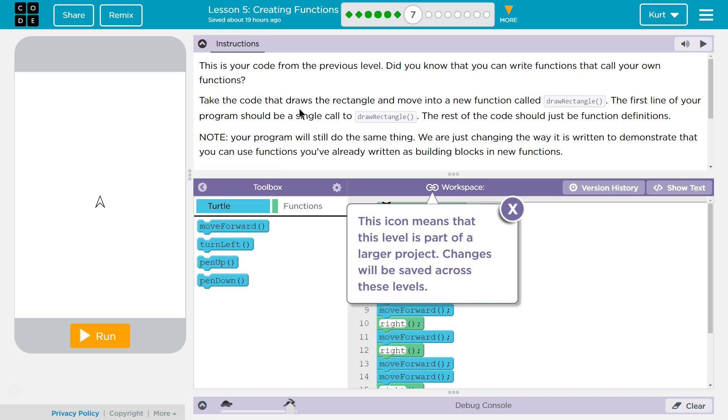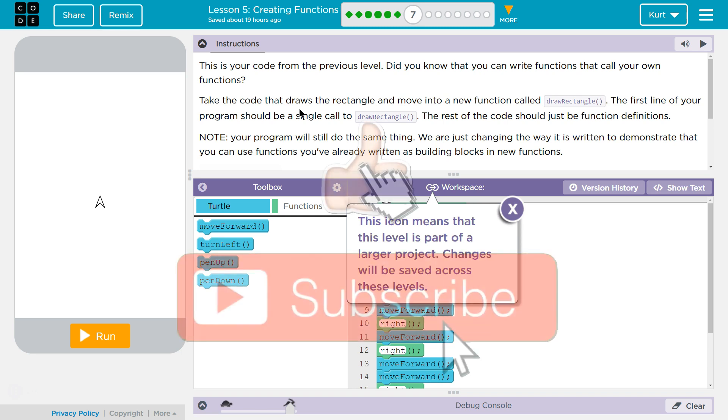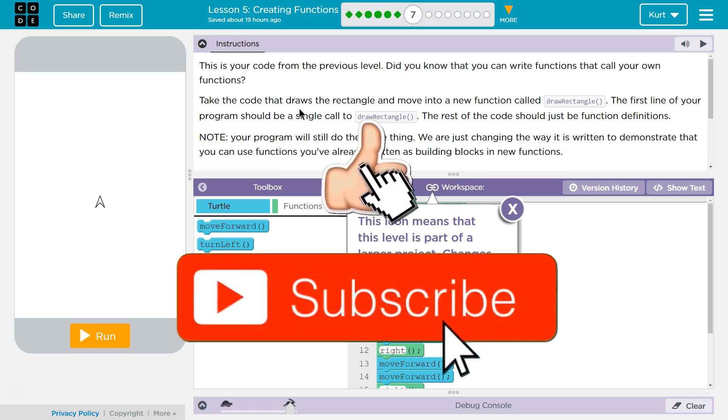This is your code from the previous level. Did you know that you can write functions that call your own functions? Those are called recursive functions. If they tell us that, maybe not.